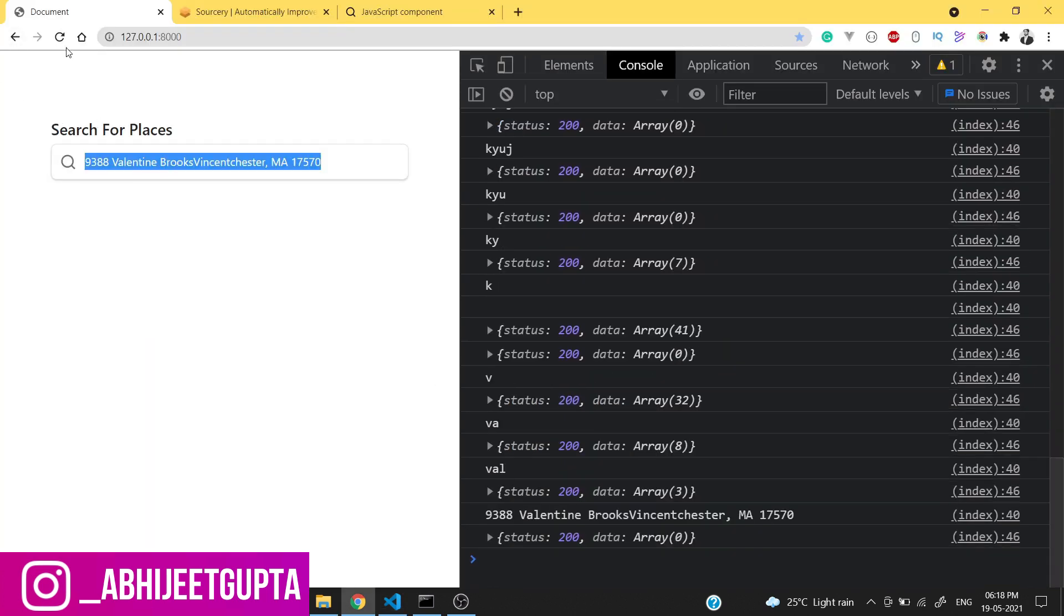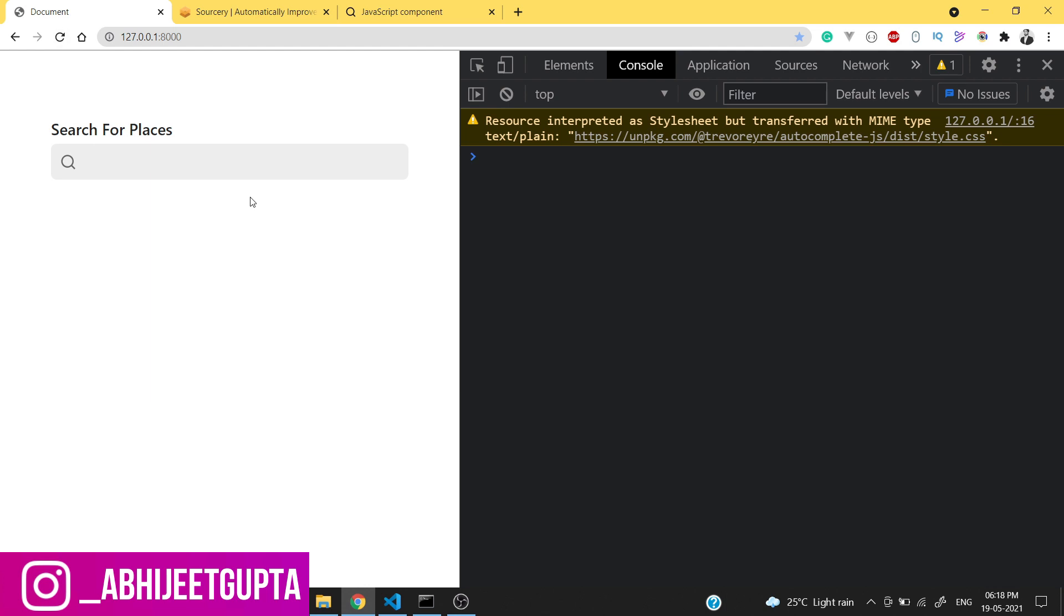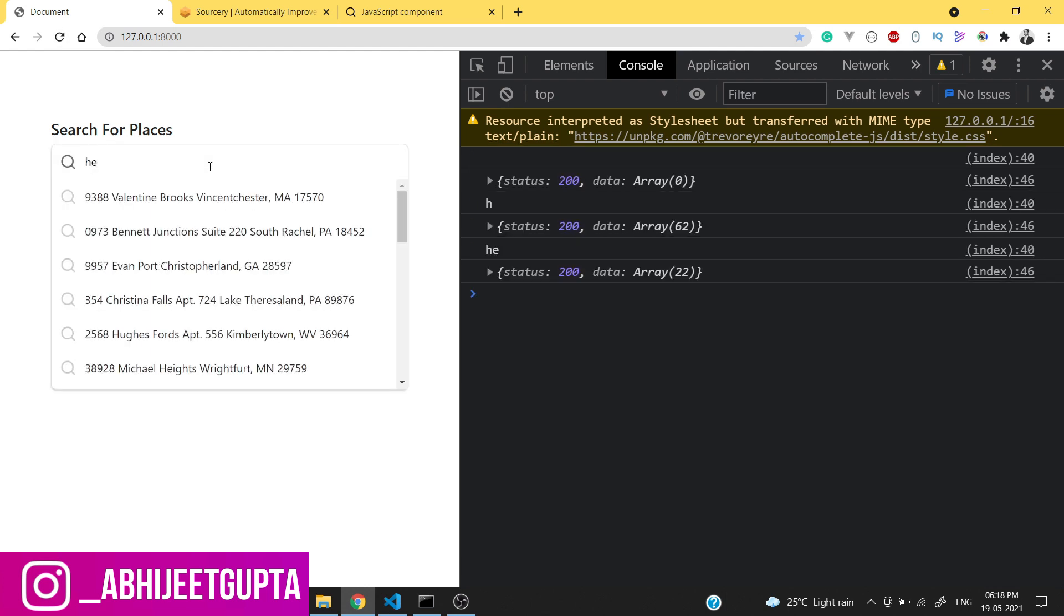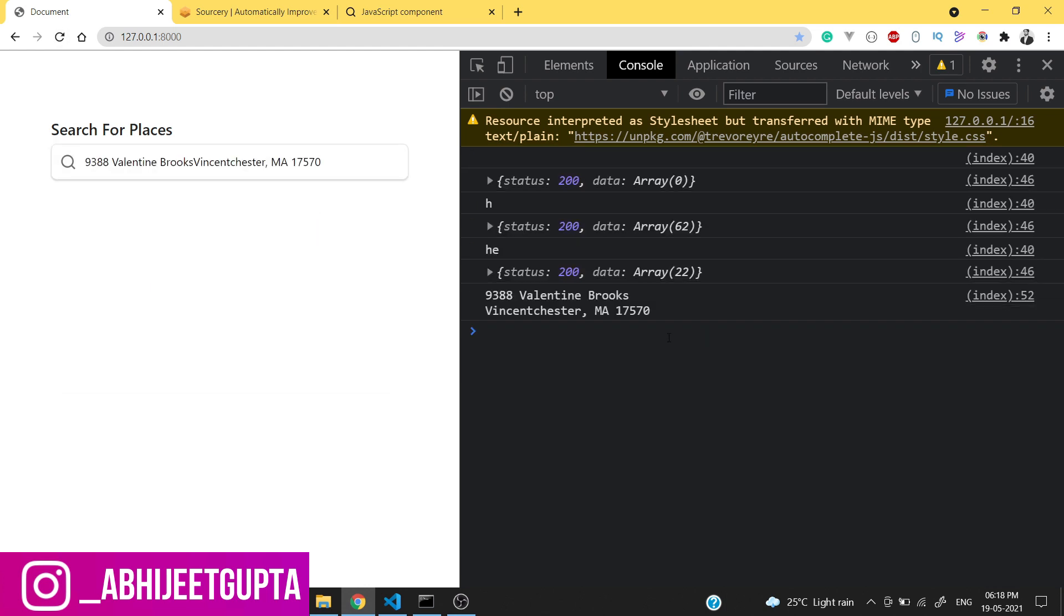Let's reload the page and type something. If we click we got the data from here.